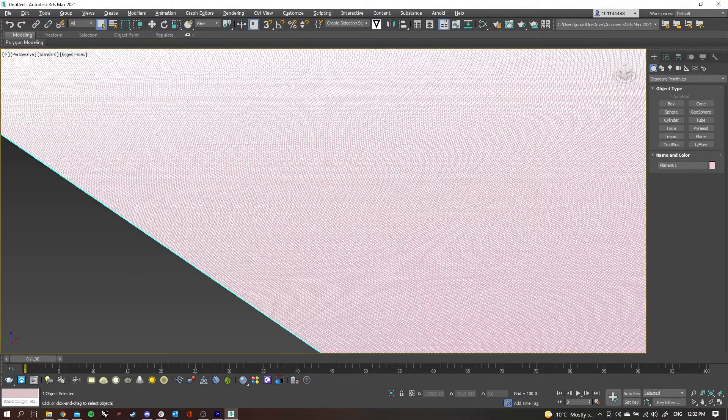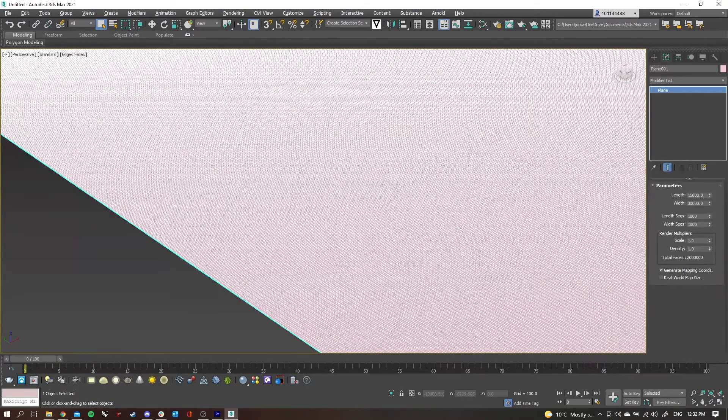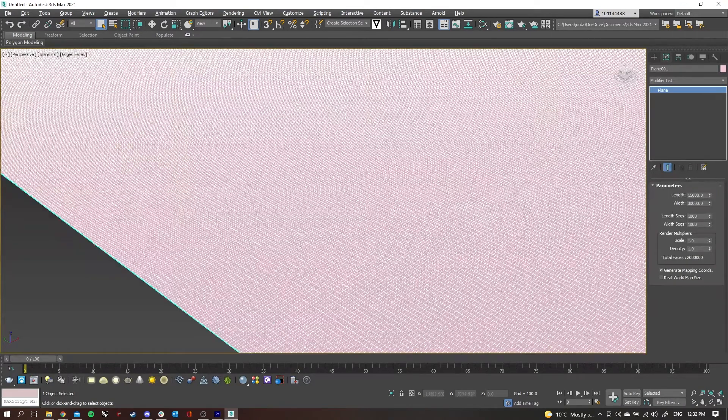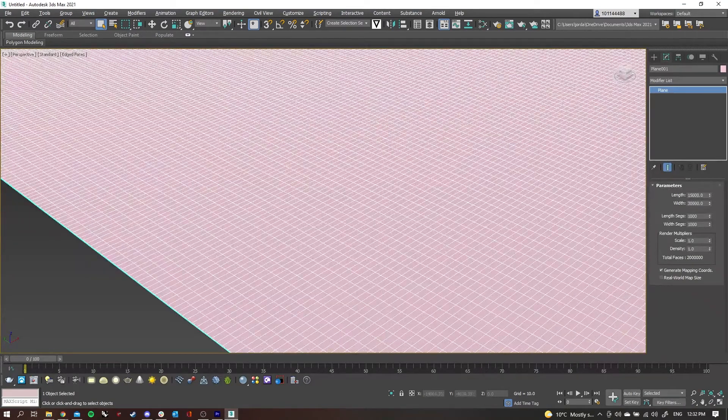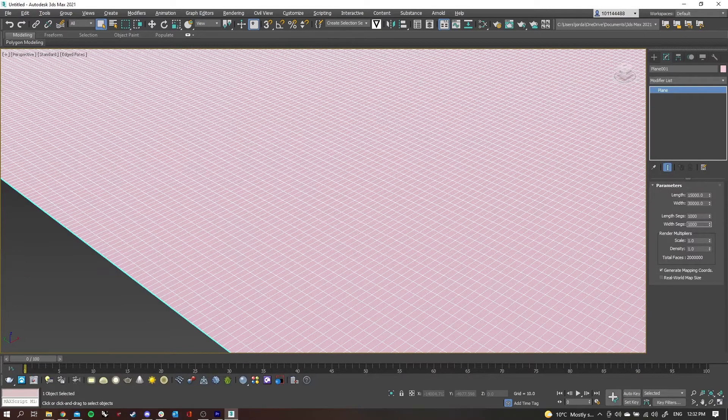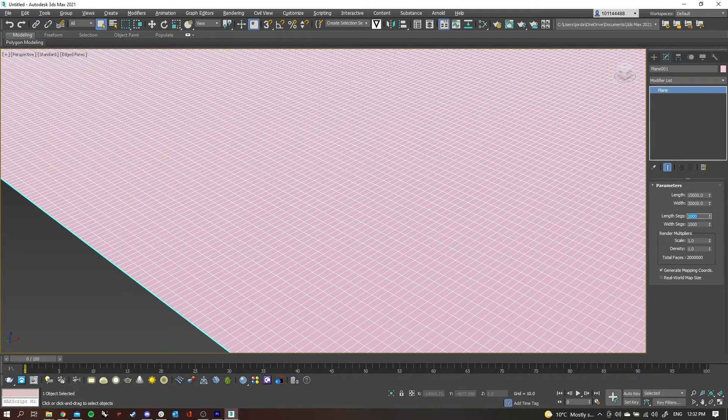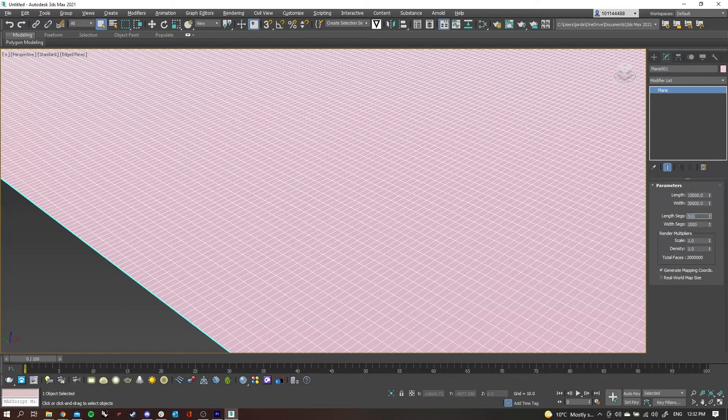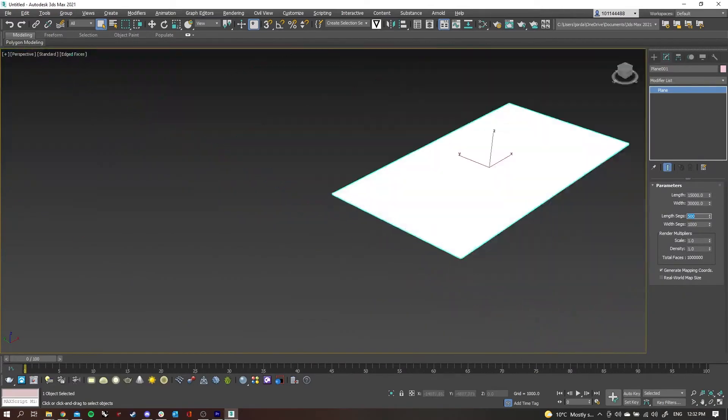What I'm going to do is just change that so that our segments are square by going back into our modifier list. I'll just change that to 500, and there we go, we have square segments.